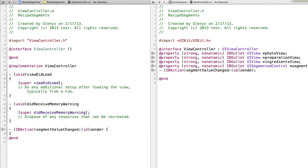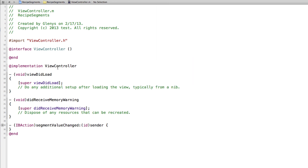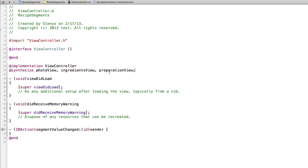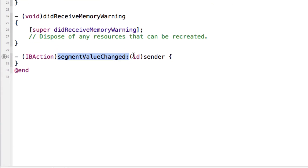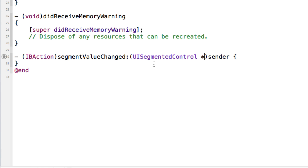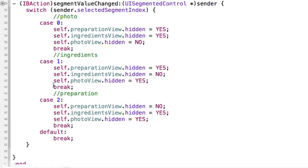I'm going to exit out of the assistant editor and go back to the standard editor. The first thing we need to do is synthesize our views — photoView, ingredientsView, and preparationView. Next we're going to work with our segmentValueChanged action. In this action, instead of 'id sender' we're going to set it up so that it is coming from a UISegmentedControl. I'll paste in the code for what we want to do when one of the segments is tapped — we're going to have a switch statement to handle when the segment value is changed.